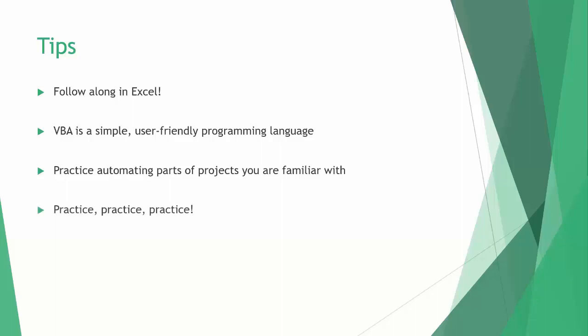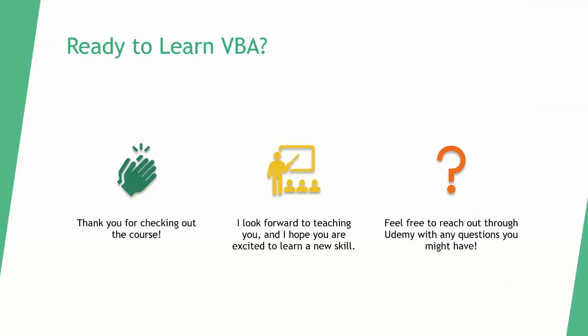I hope you're ready to jump in and start learning Visual Basic in Excel. If you have any questions as you go along, feel free to ask.